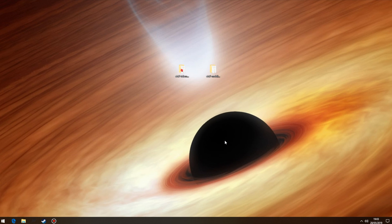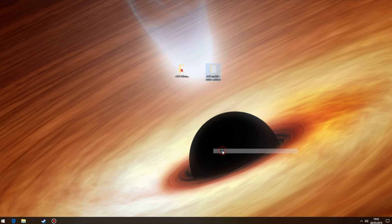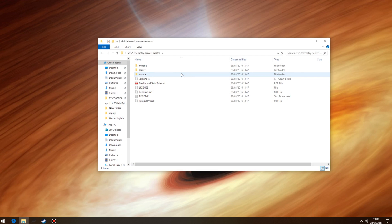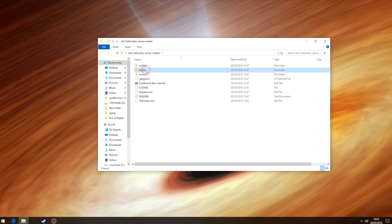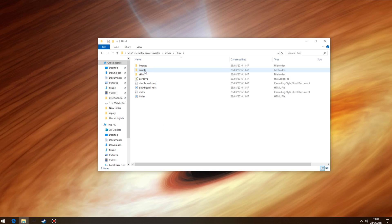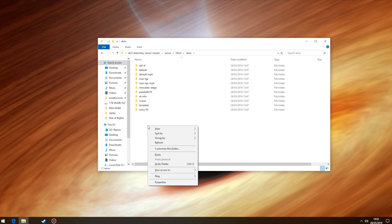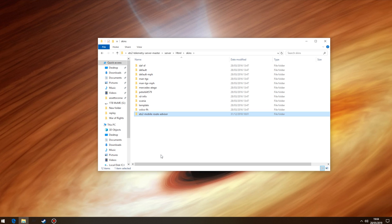Moving on, right click on our extracted skin folder and left click on cut. Next navigate to our telemetry folder and open it. Next go to the server folder and open that. You'll then see another folder called HTML which we need to open. And finally open the folder called skins. Once here move the mouse to a clear space, right click and select paste. This will move our skin folder to this location.